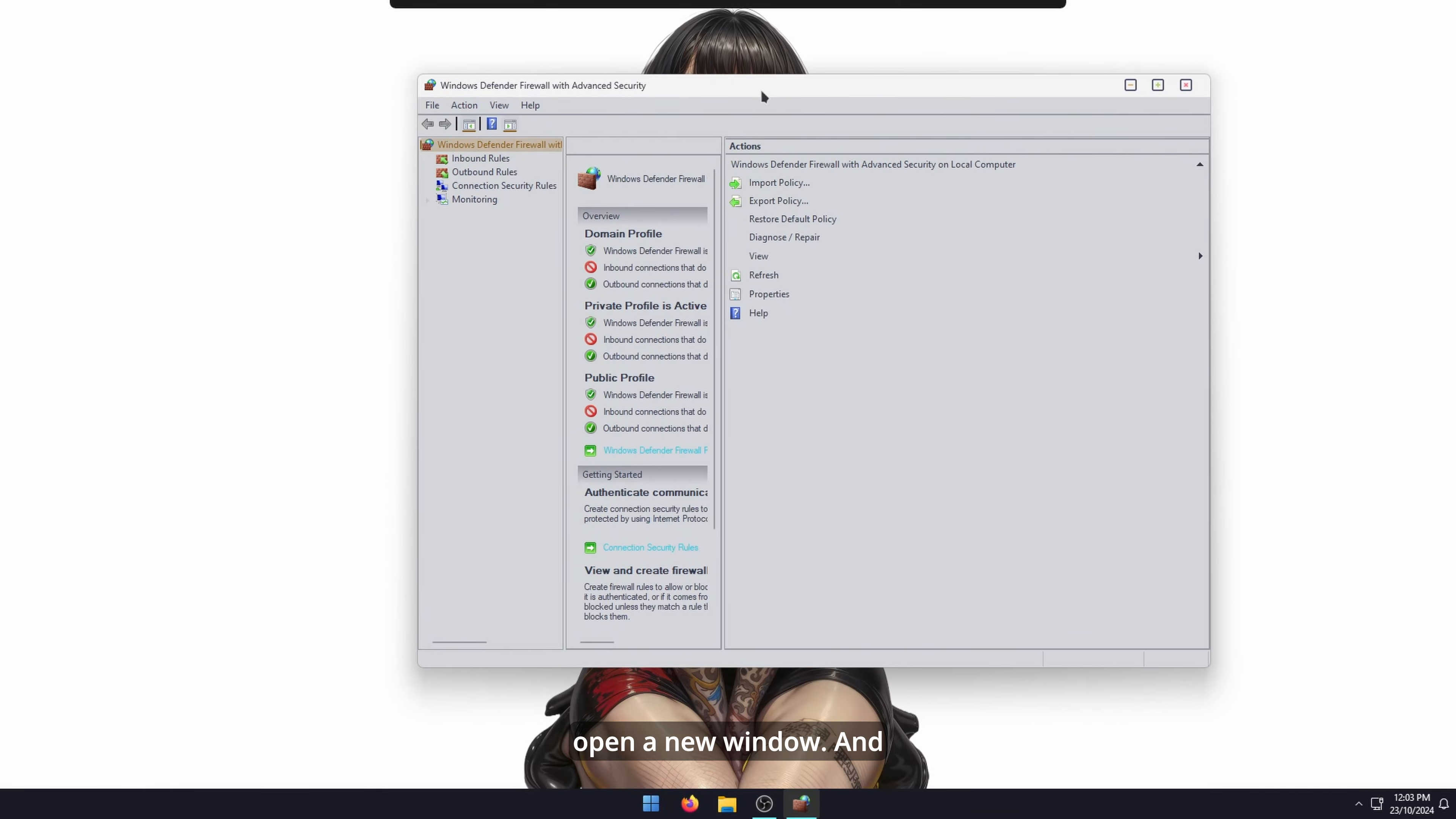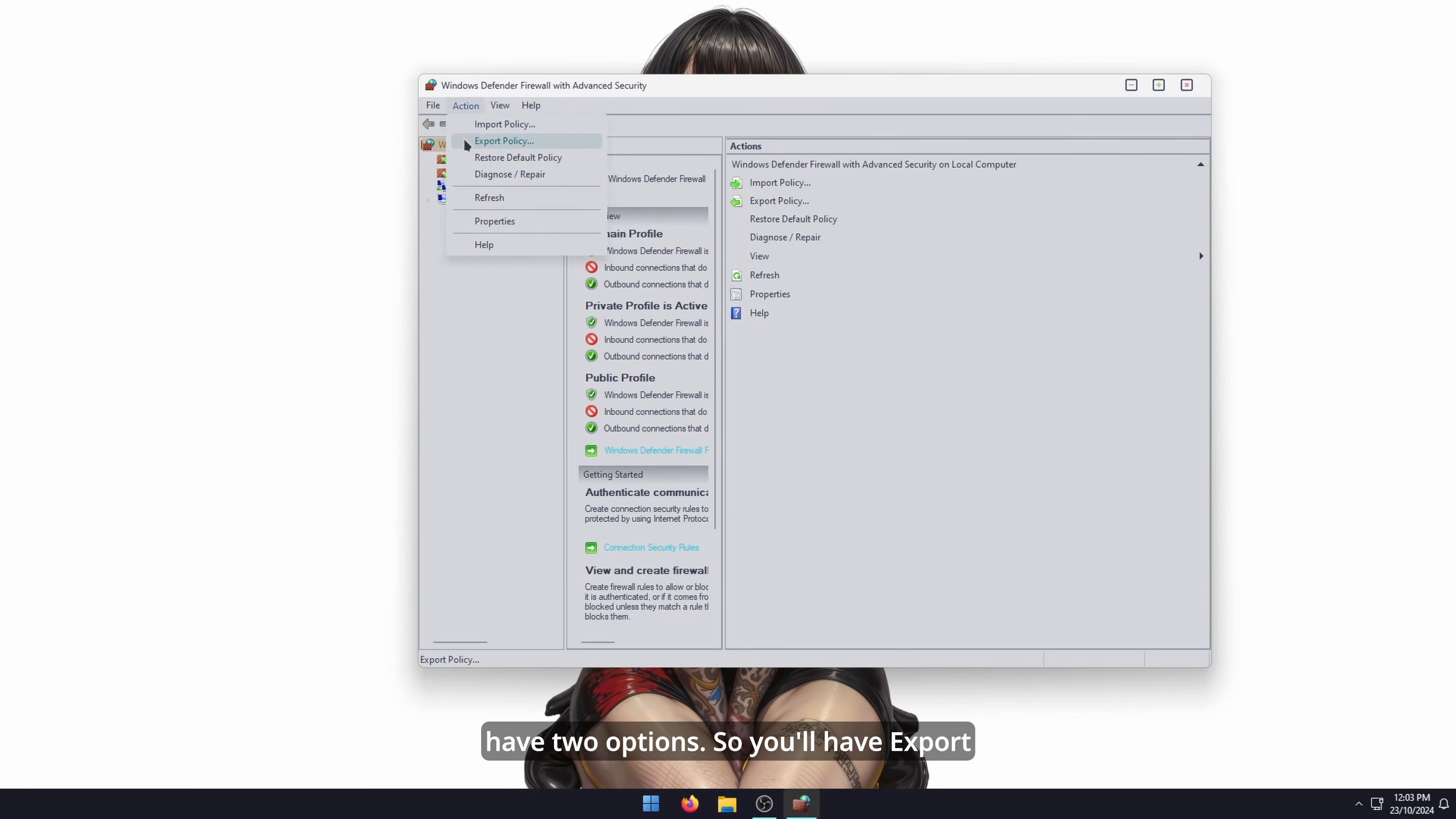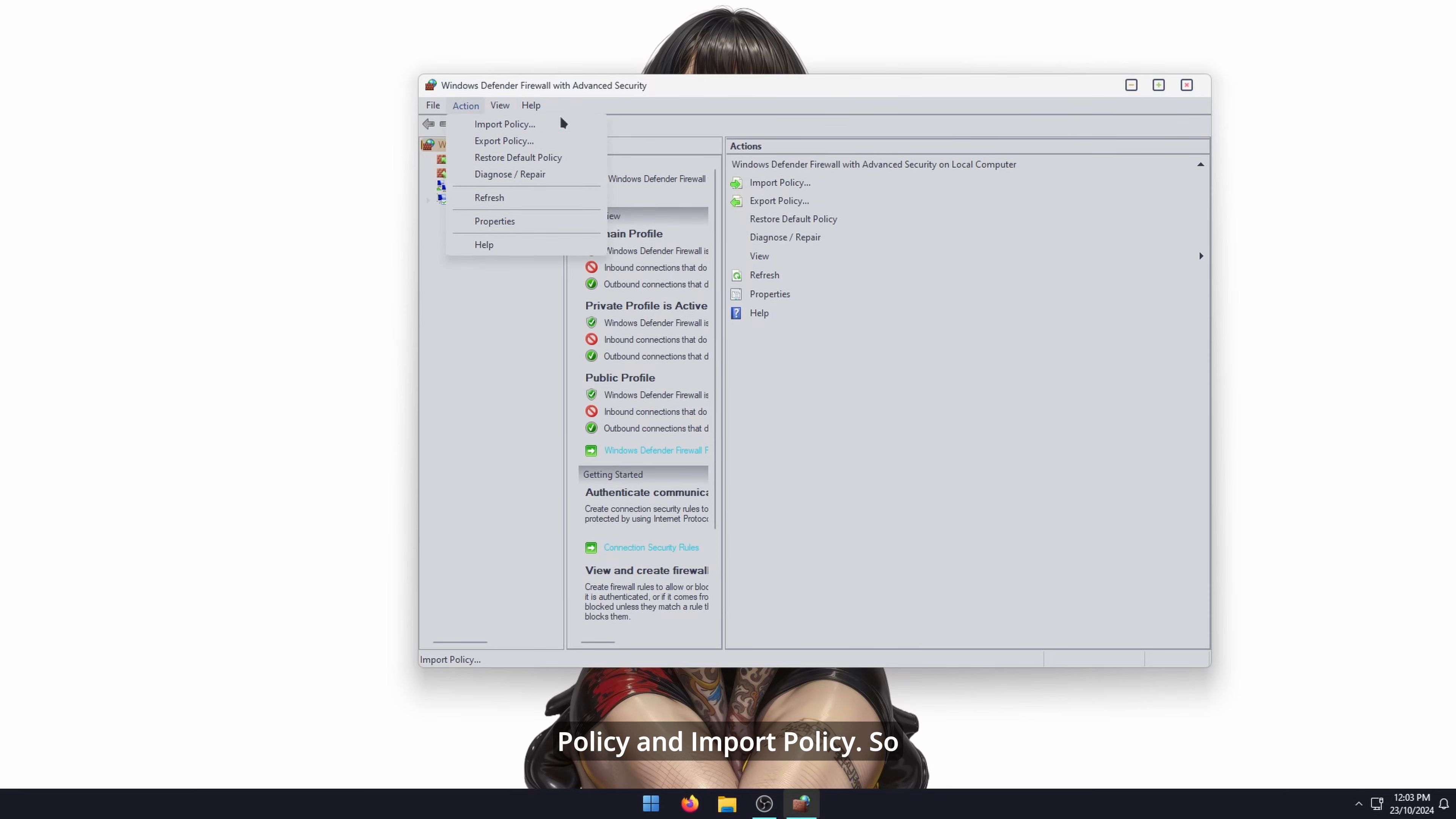This will open a new window. Go to Action and you'll have two options: export policy and import policy.